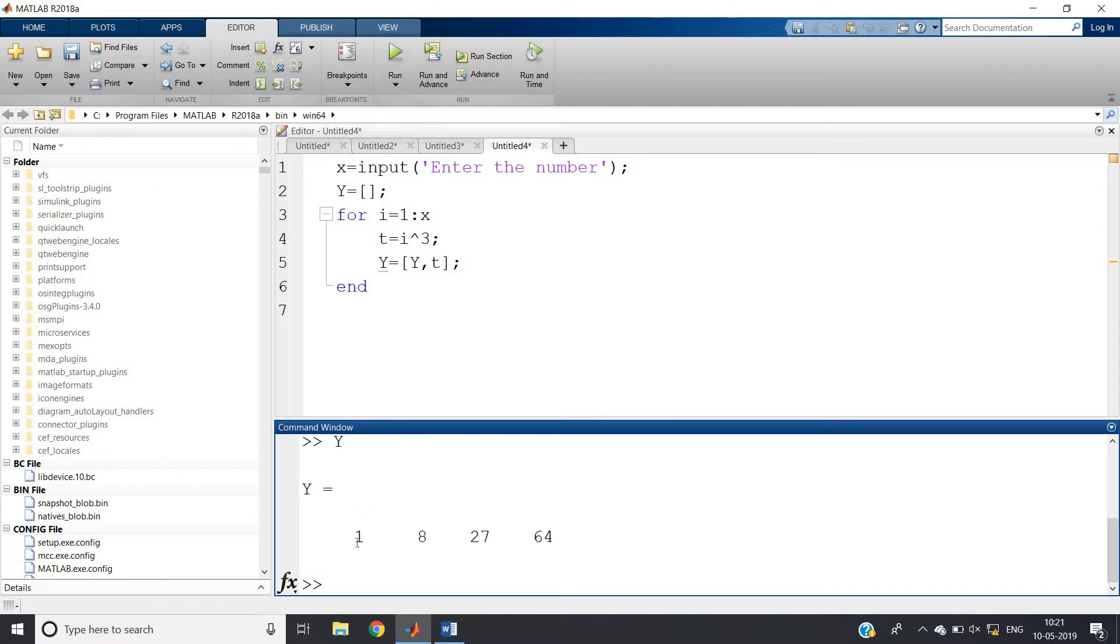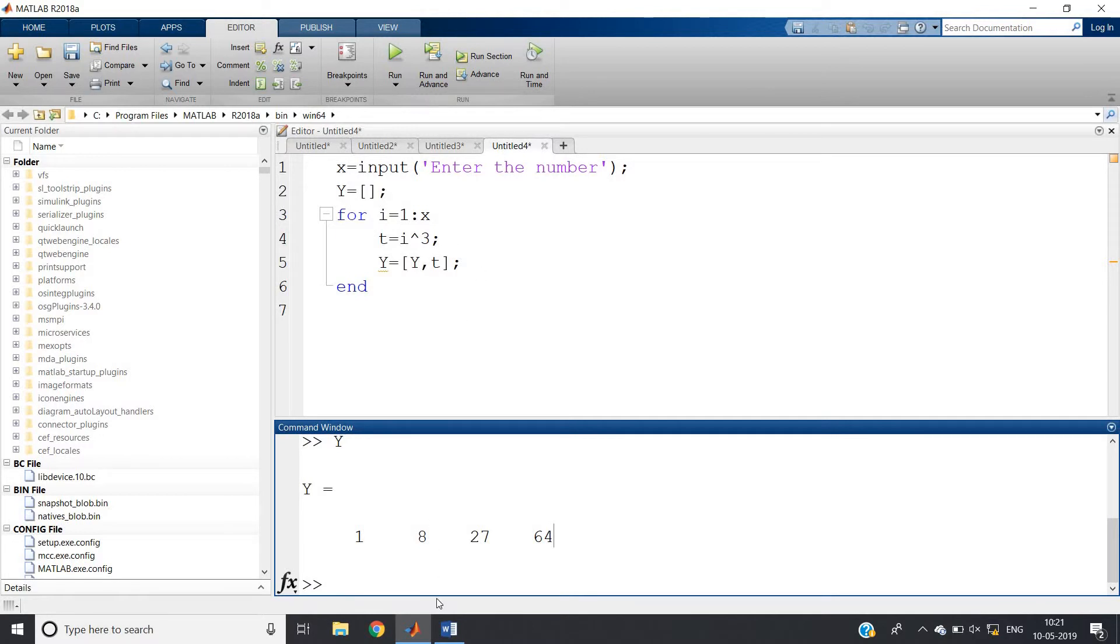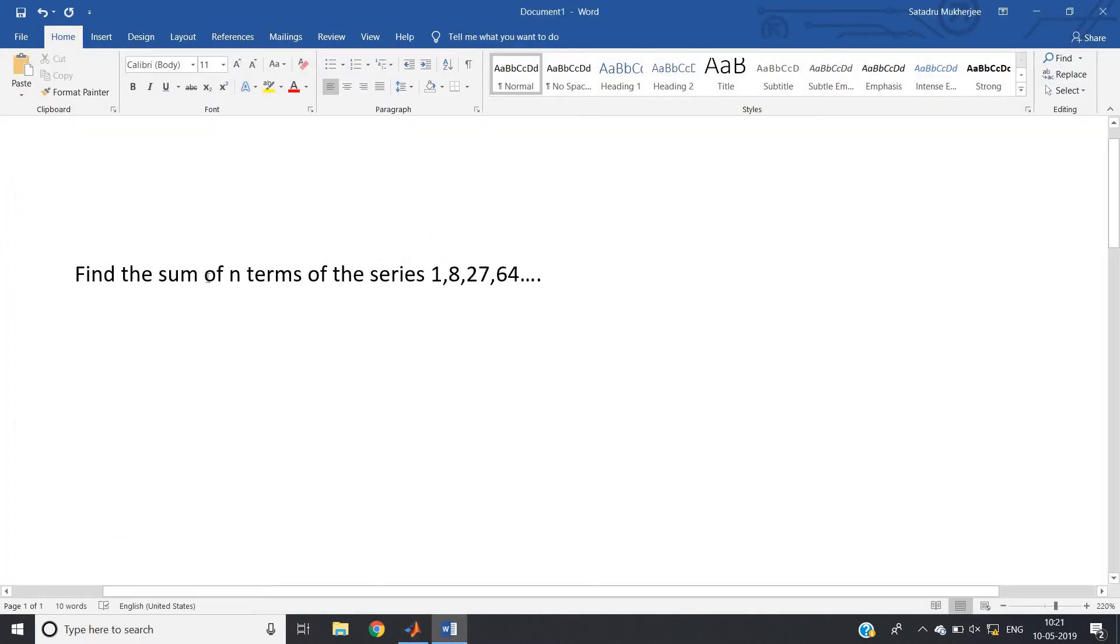See what you are getting: 1 power 3 is 1, 2 power 3 is 8, 3 power 3 is 27, 4 power 3 is 64 (4 into 4 is 16, 16 into 4 is 64).